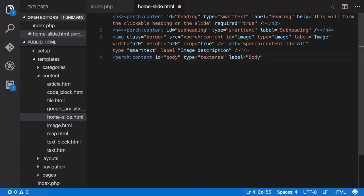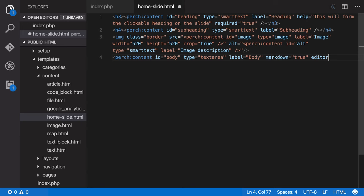And here we've got some attributes for what type of editing we can have. So I'm going to use markdown here. If you're using WYSIWYG editor you'd need to use HTML here instead of markdown. And I'm going to say editor simple MDE. That's one of the editors that ships with Perch.